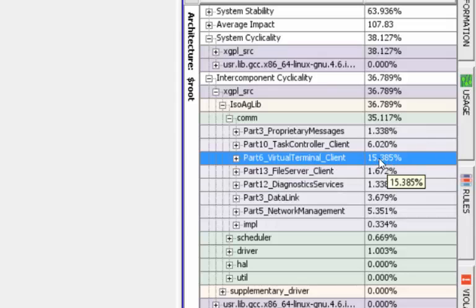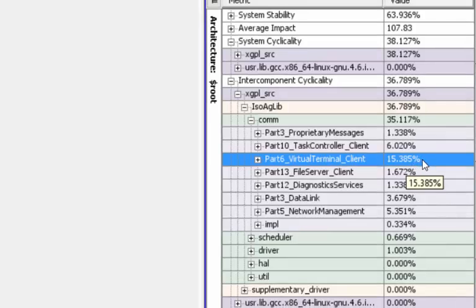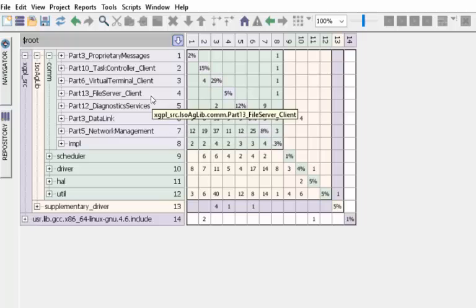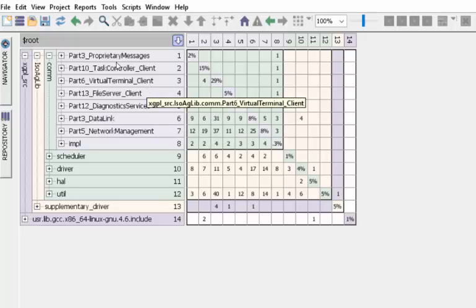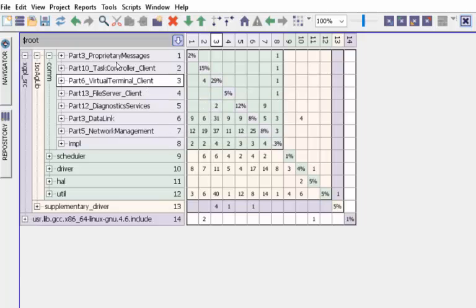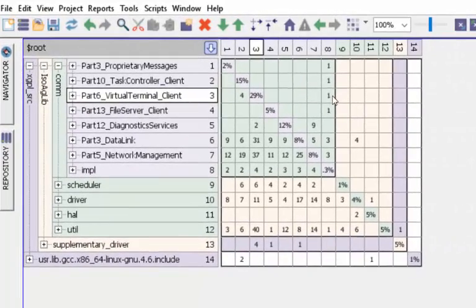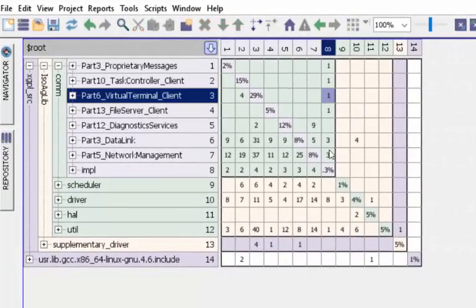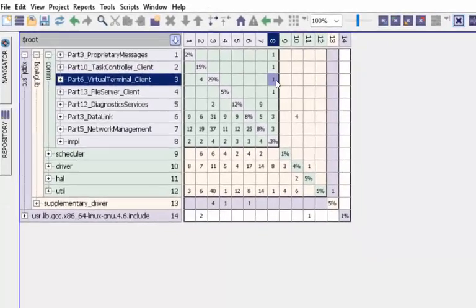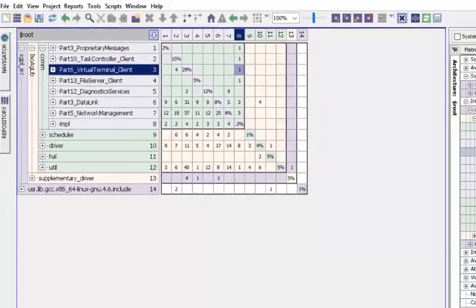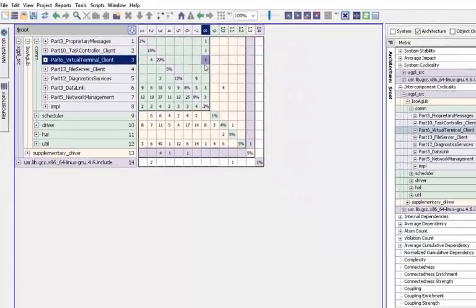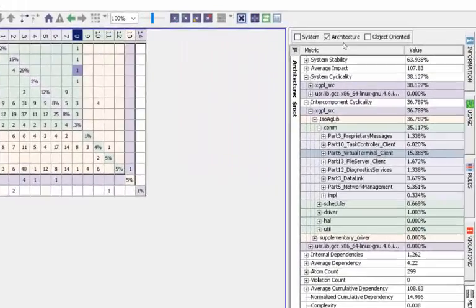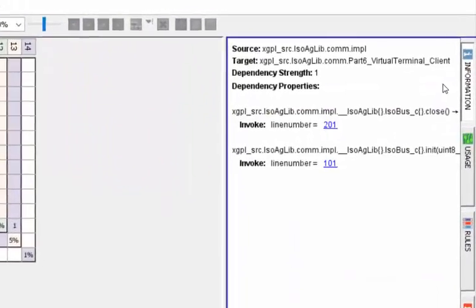So we look for the next thing. What is it that our virtual terminal client is in cycles with? If you look at the top level, you can see that it's in cycle with something in impulse. If we go down to this particular dependency and go to the information pane, we can see that there are some method calls being made.